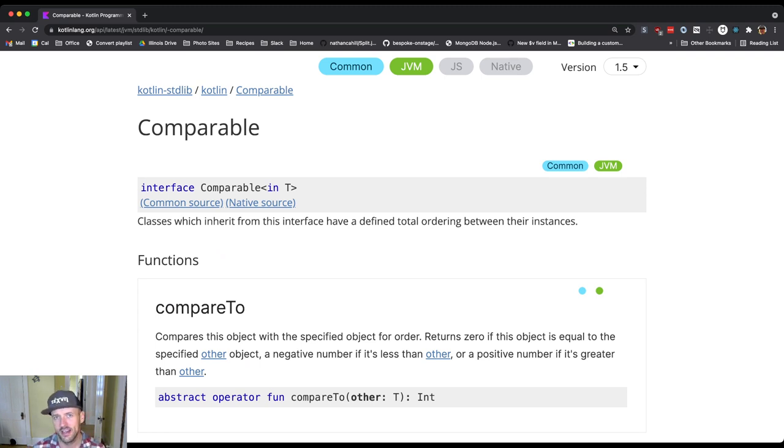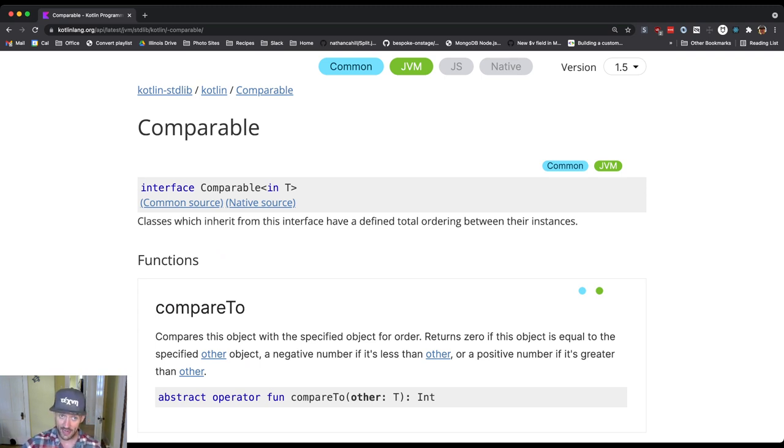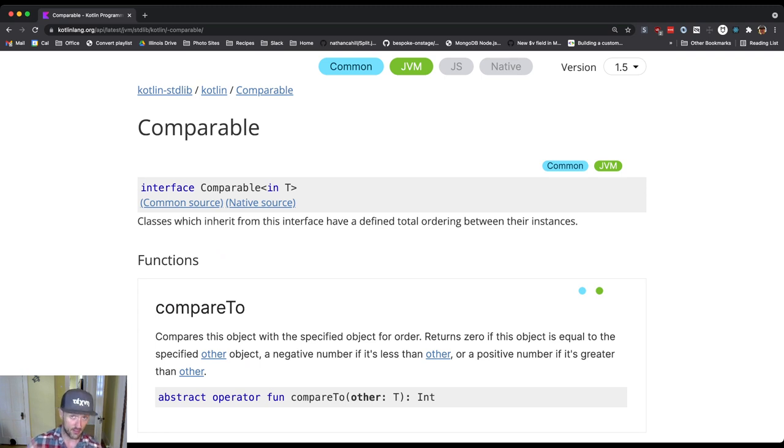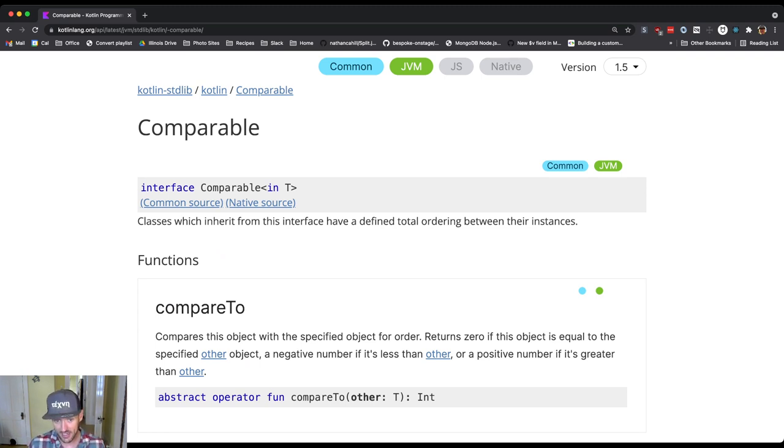Anything where there's a well-established total order between the items could implement this class. To do this, you implement this method called compareTo.